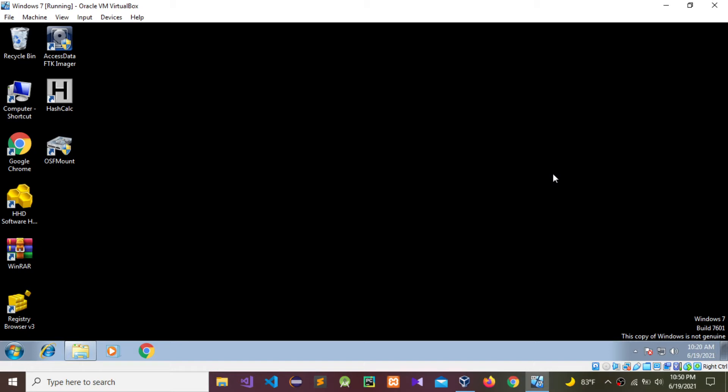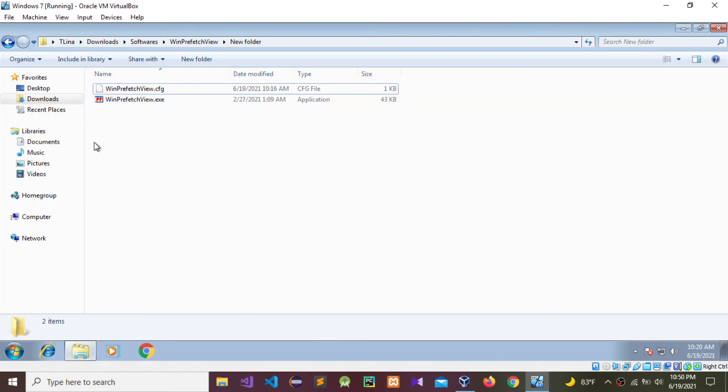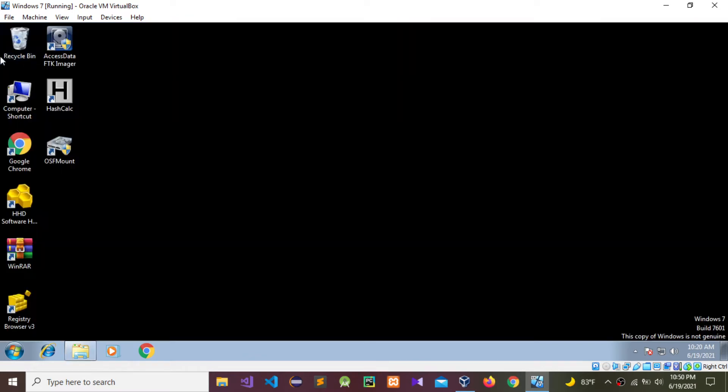This machine includes some forensics tools. Today I'm going to use WinPrefetchView forensics tool to analyze Windows prefetch files. You can access these Windows prefetch files by going to Windows and navigating to the prefetch folder.